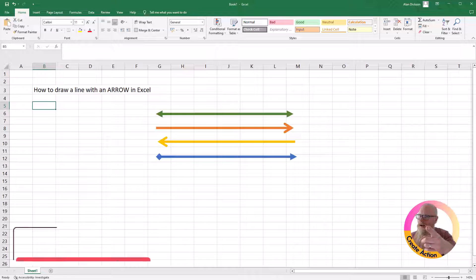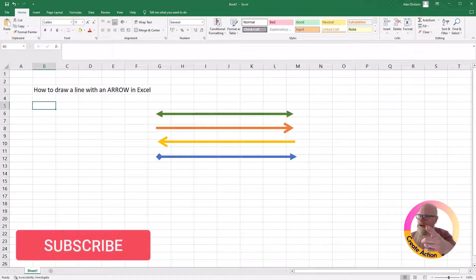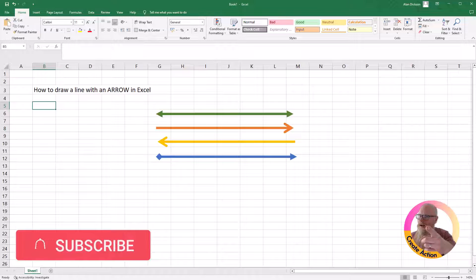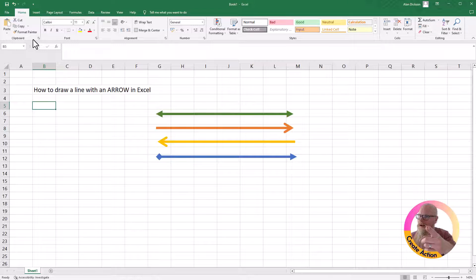In this video, I'm going to show you how to draw a line with an arrow in Excel. And it can be any of these options, really.